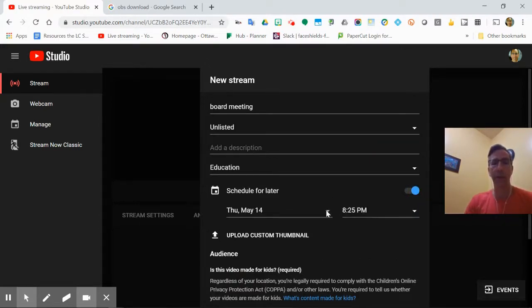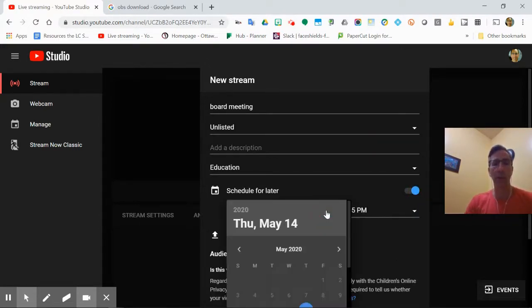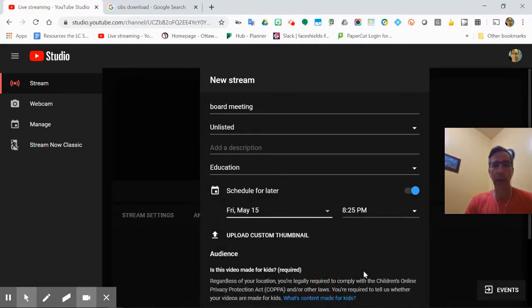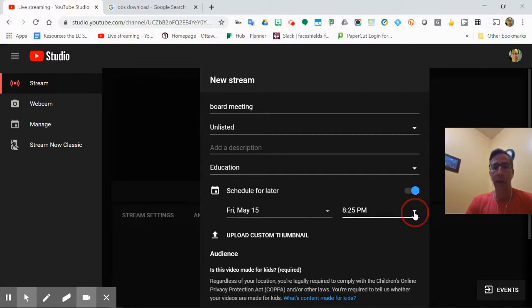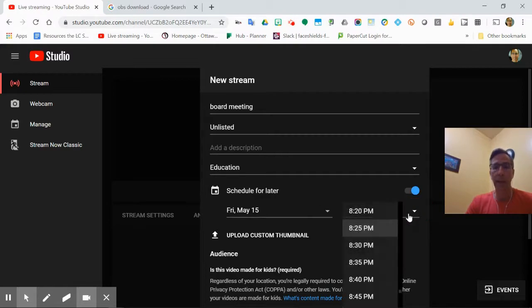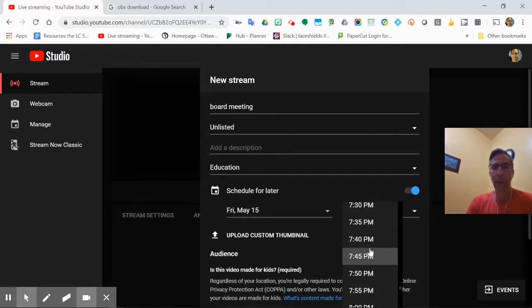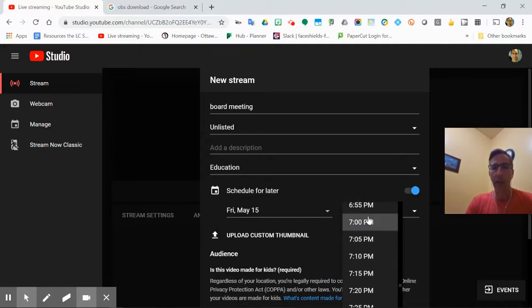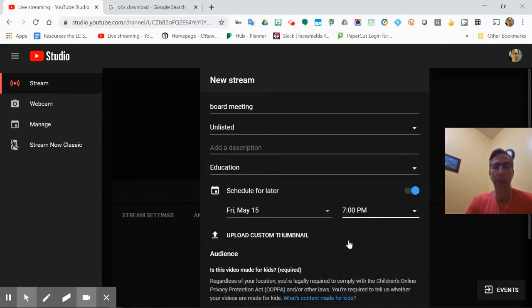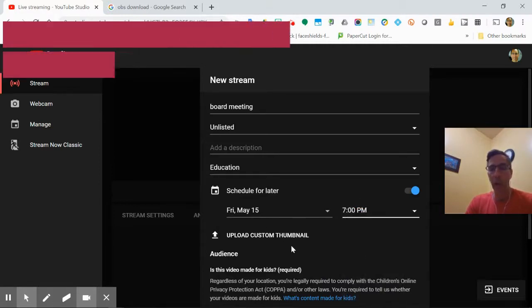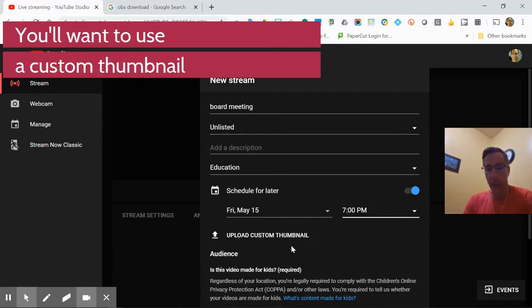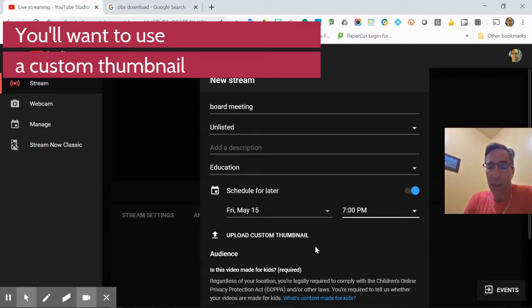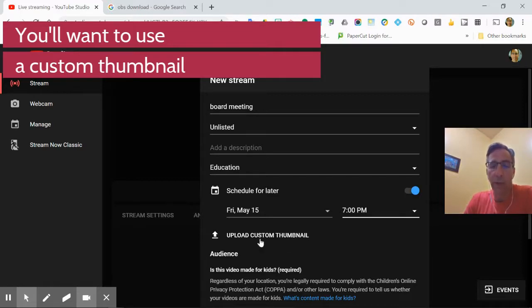And we're going to schedule it. So let's schedule that for tomorrow. And we'll go to the 15th, and sure, 8:25 p.m. That's really late. So we'll just drop it down. You can see it goes every five minutes. We'll just go 7 p.m. Now, you're going to want to upload a custom thumbnail because when your users that are coming in to see this go to YouTube with that link you're going to send them in the end, it's going to come up with the default screen. That's going to be your thumbnail. You're going to want that to be special.